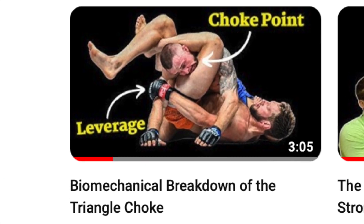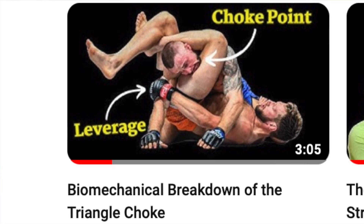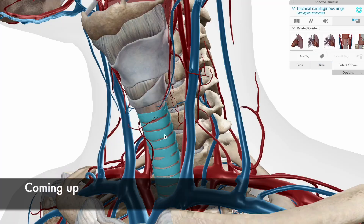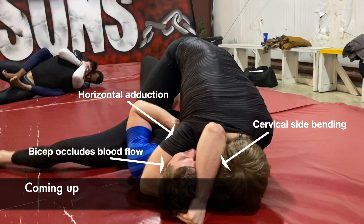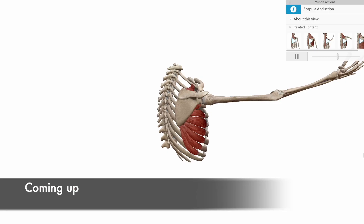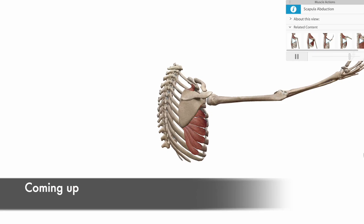The last head and arm choke we broke down was done with the legs, known as the triangle choke. And this video is breaking down the same type of head and arm choke, only this time we're looking at the upper body applying the pressure to complete the choke.